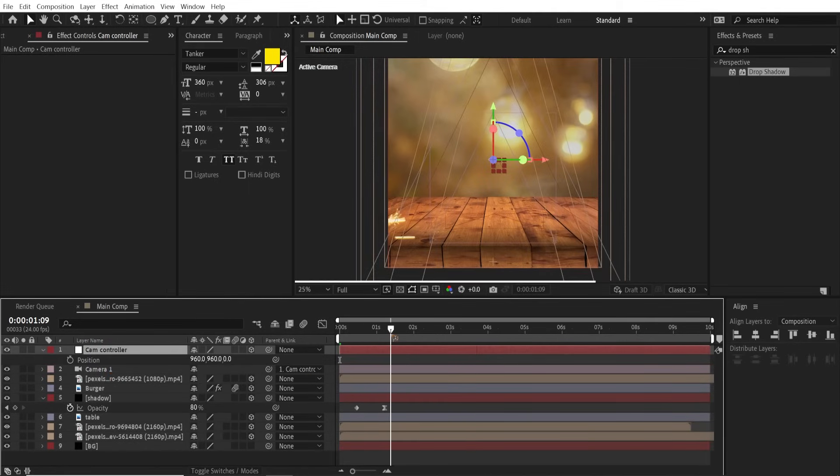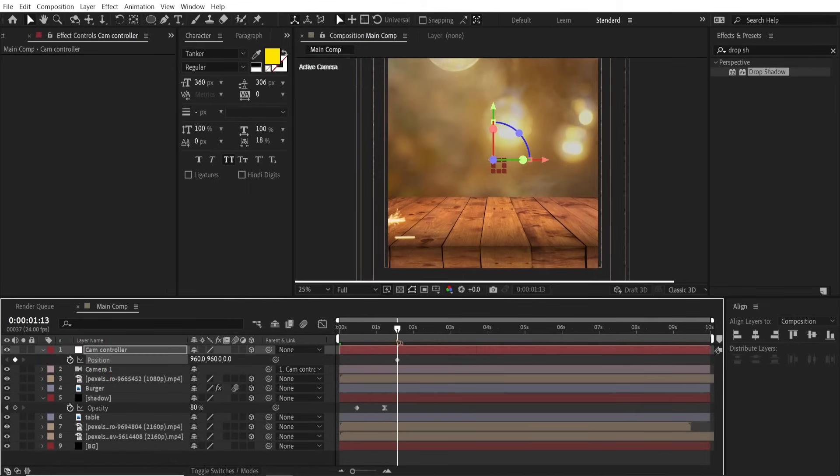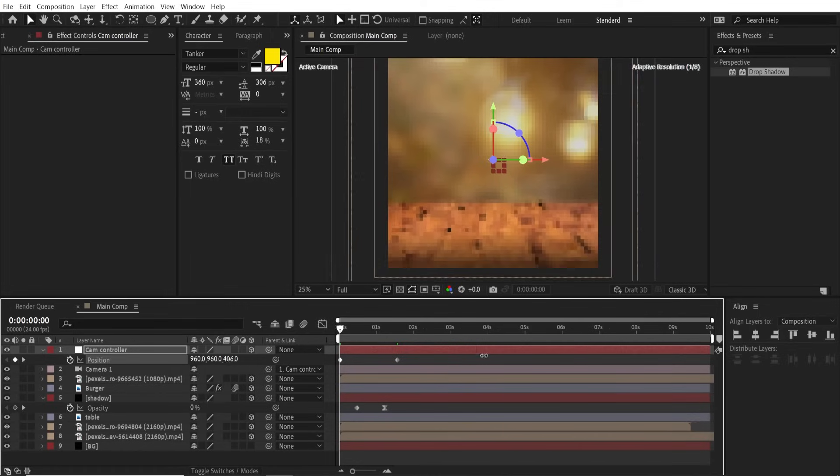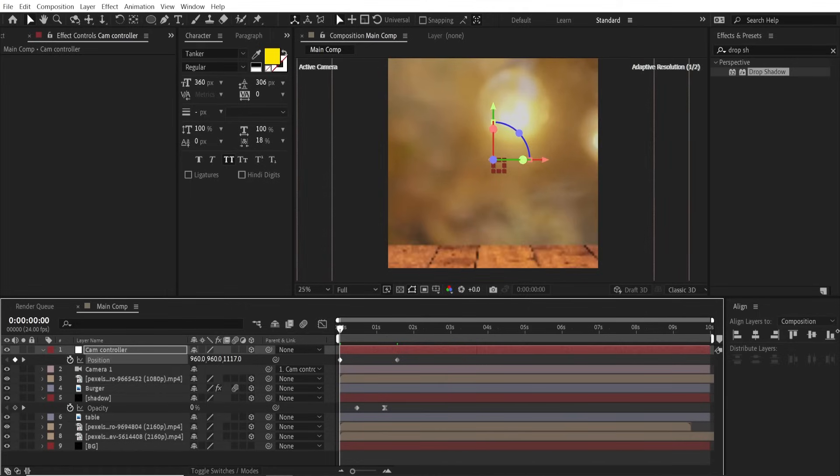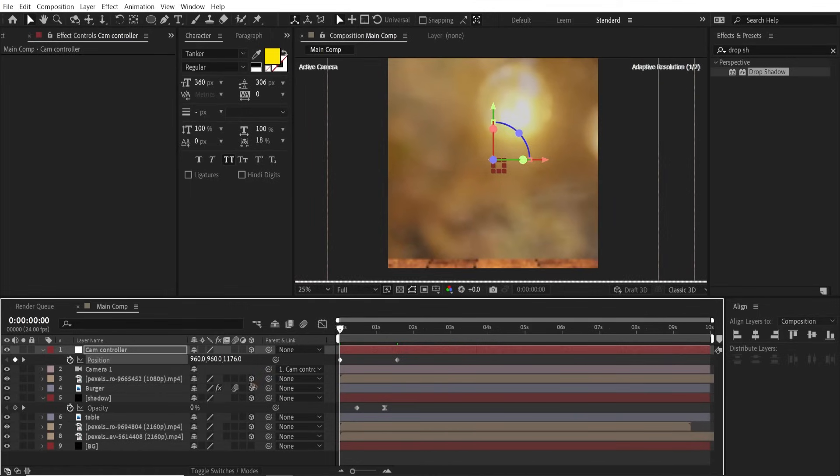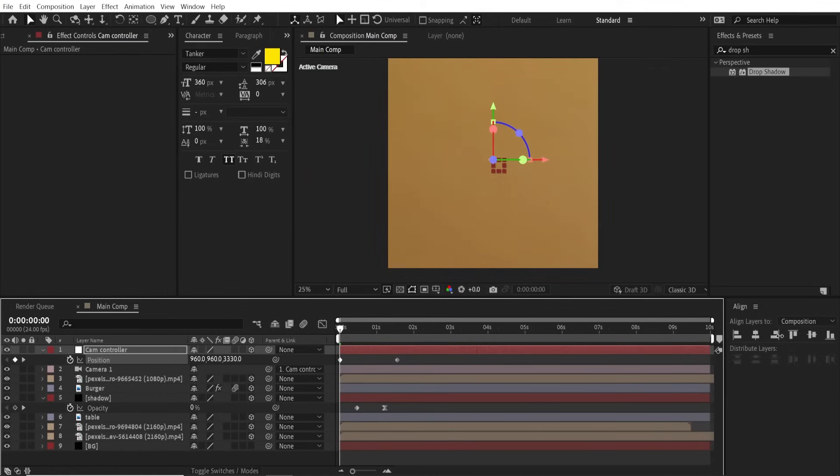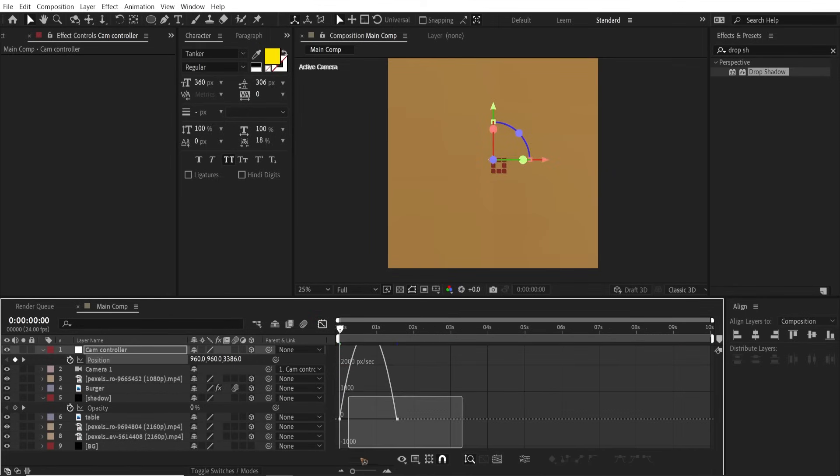Now I'll move the position here, set a keyframe, and move the Z position, zoom in like this. Select all the keyframes, F9, go to the graph, and change the graph to something like this.